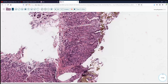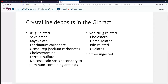So this appears to be a crystalline deposition process. As we think about crystal deposits in the GI tract, the vast majority of them are drug-related. There are several renal drugs like sevelamer, kayexalate, lanthanum carbonate, and so forth, which may be related to crystal deposition.